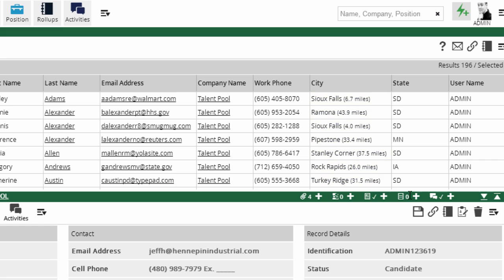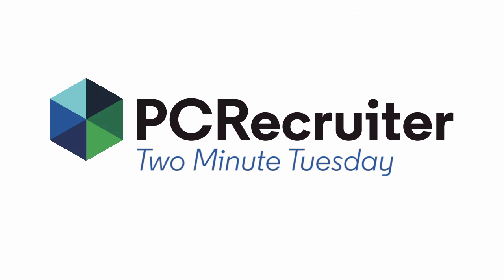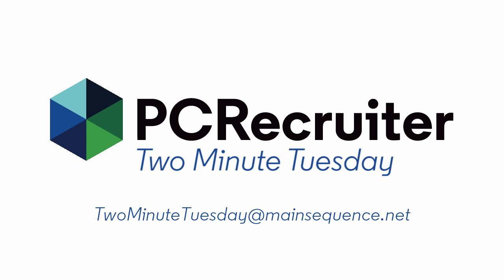For more Two Minute Tuesdays, subscribe to this YouTube channel and watch our social networks or your PCR login screen. If you have any suggestions for future episodes, send an email to twominutetuesday at mainsequence.net.